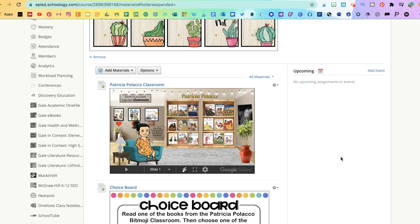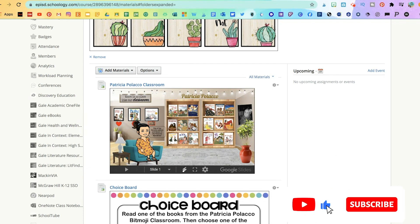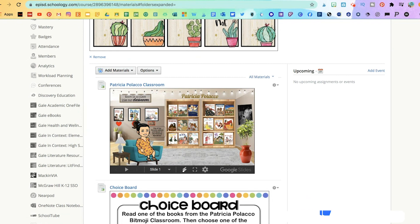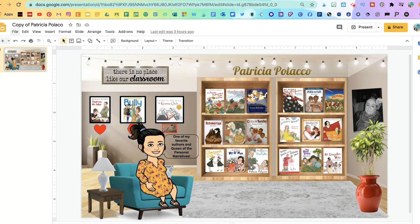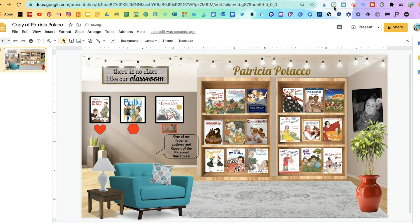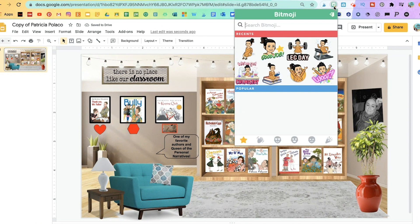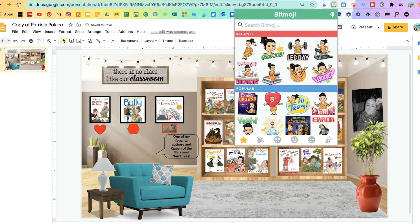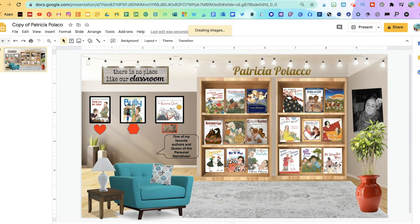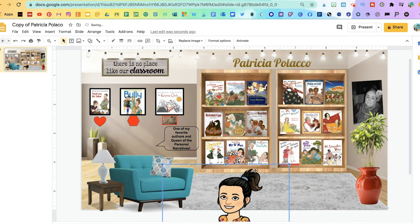So first, I'm going to show you how I add this Bitmoji classroom to my Schoology course. What I did first was go to my Google Slides and I opened the copy of the Bitmoji classroom that I borrowed from Ms. Kayla. When I first opened it, it didn't have this Bitmoji, so I had to get it from my extension.